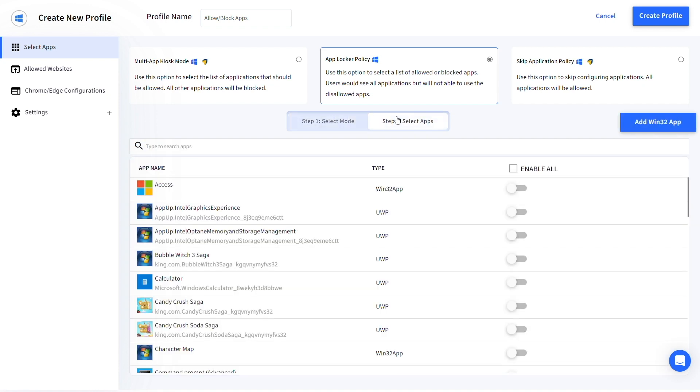Go to step 2 and select the apps that you want to block or allow. The blocked or unallowed apps will still be visible to the user but they won't be able to access them. We have blocked the calculator app.